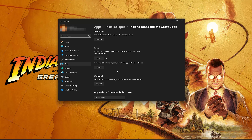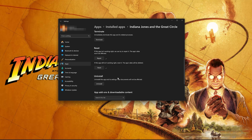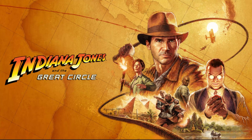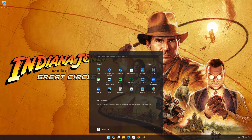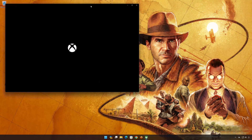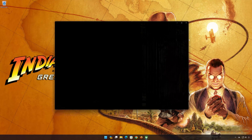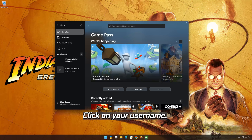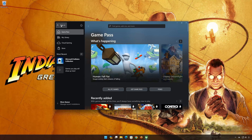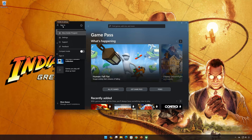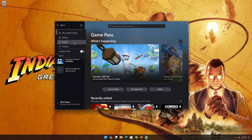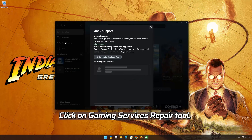If Indiana Jones is still not working, uninstall it. This will uninstall Indiana Jones' settings. Your documents will not be affected. Press Uninstall. Indiana Jones and its related info will be uninstalled. Press Uninstall. Open the Xbox app to download Indiana Jones and the Great Circle again.